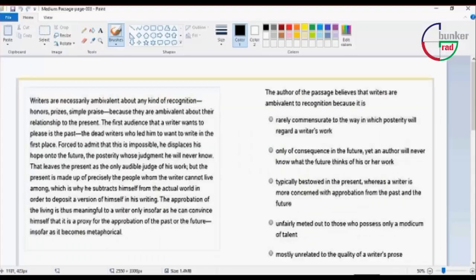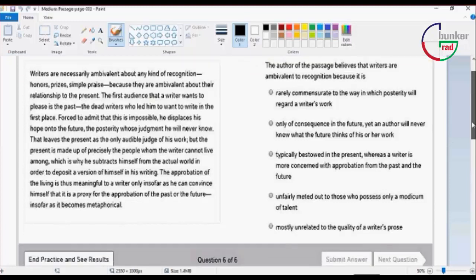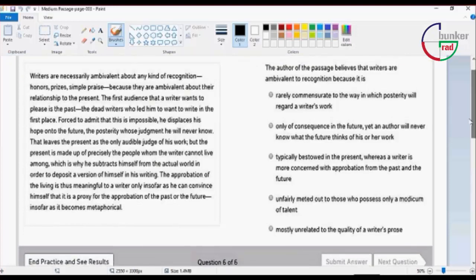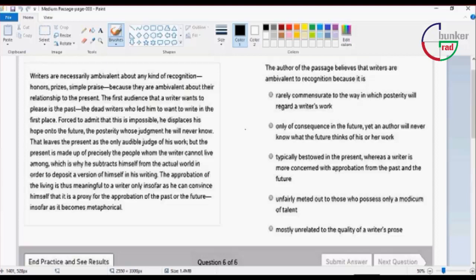For technical purposes, writers are necessarily ambivalent about any kind of recognition.